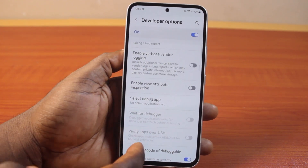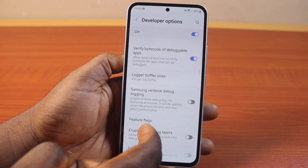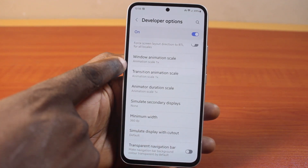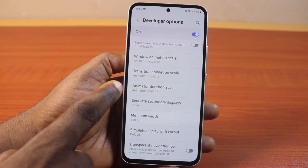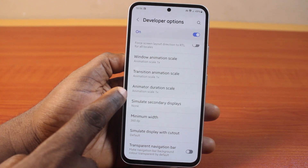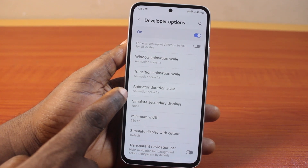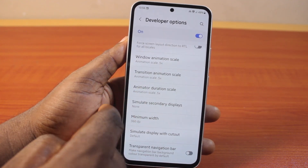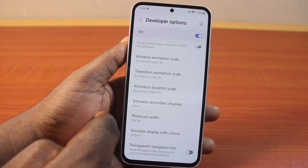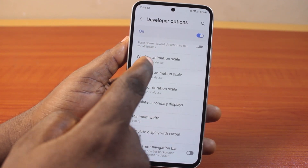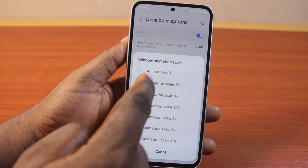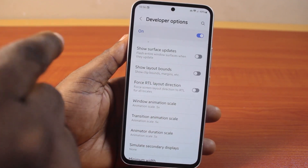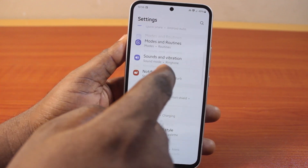You have to do this stepwise. When you are here, you will see the Window Animation Scale, Transition Animation Scale, and Animator Duration Scale. Go ahead and click on each of these — select 2.5 for the first one, then select 3.5 for the next. This is going to reduce the animation scale on your Samsung device.